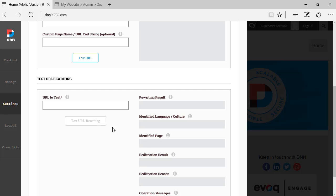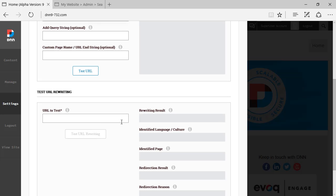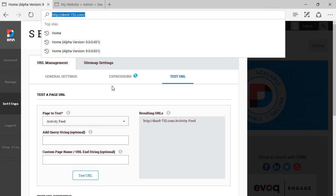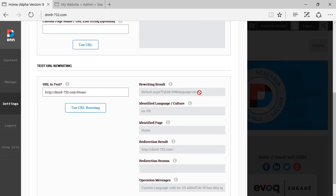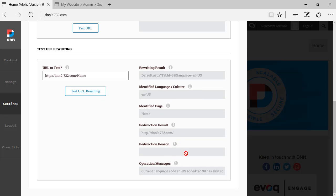If we scroll down, there is also a section where you can type in a URL and test the URL rewriting to see what the result will be from a DNN perspective. For example, typing in 'home' and clicking Test URL shows the URL as seen by DNN — it shows the language (English US by default), identifies the home page, and shows a redirect rule so that typing slash home will redirect to the root of the site.